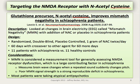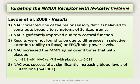Regarding results, N-acetylcysteine was effective in correcting one of the major sensory deficits believed to contribute broadly to the symptoms of schizophrenia. Mismatch Negativity signal improved over four times compared to that seen with placebo. N-acetylcysteine also significantly improved auditory cortical function, and the results were not found to be due to differences in selective attention or general EEG brain power levels. N-acetylcysteine was also successful in significantly increasing blood levels of glutathione.